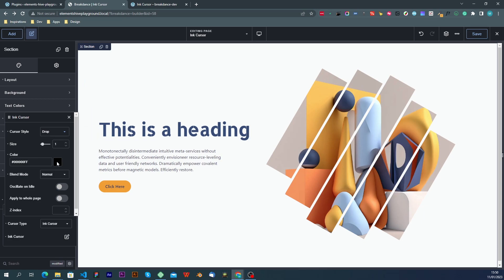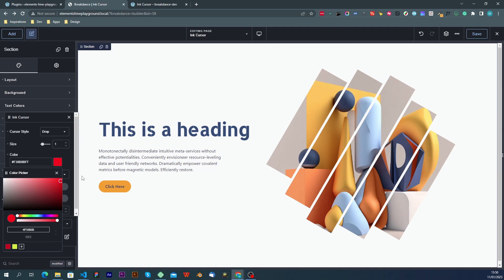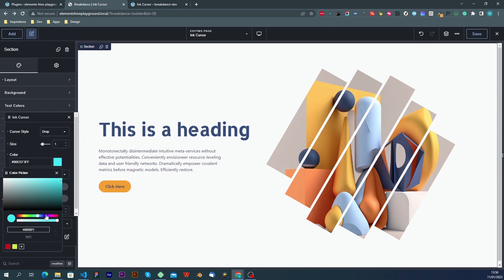The next setting is color. In this case, we are overriding the blend mode to normal, meaning that whatever color we chose is the color that we would have on our ink cursor.